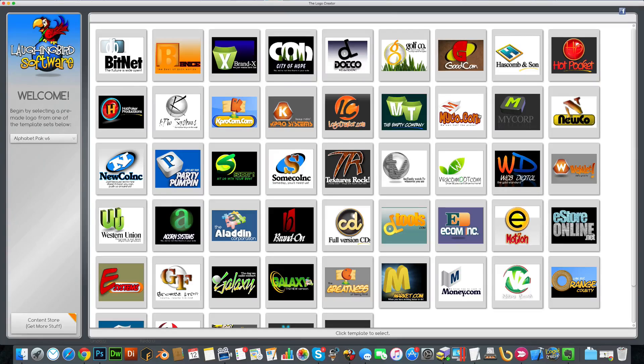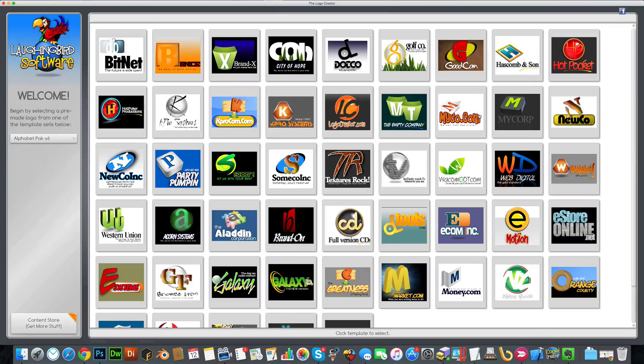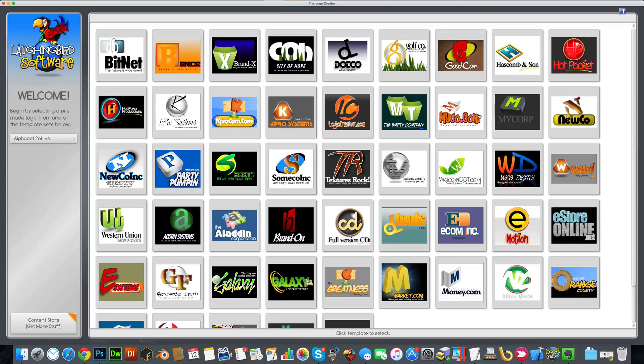Hey everybody, welcome to the new Alphabet Pack by Laughing Bird Software. Let me show you what's inside.